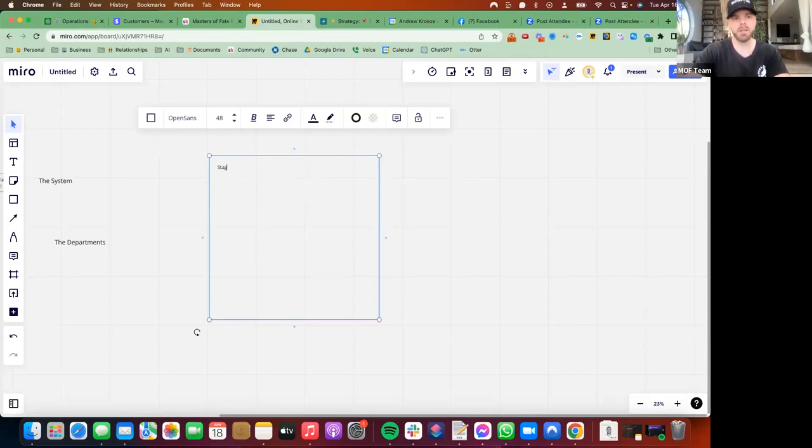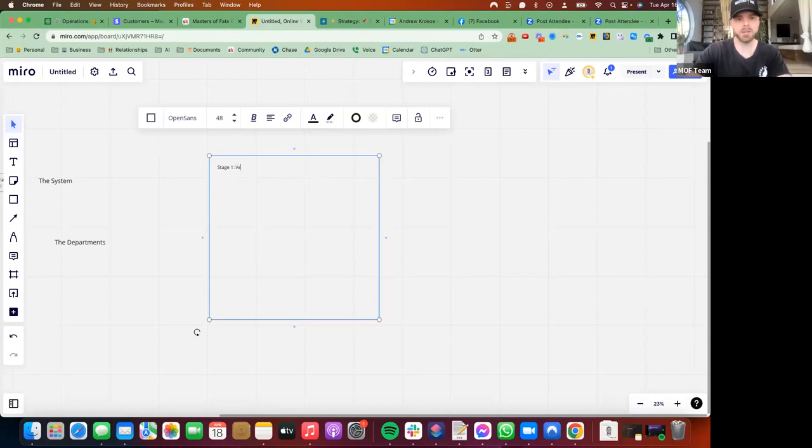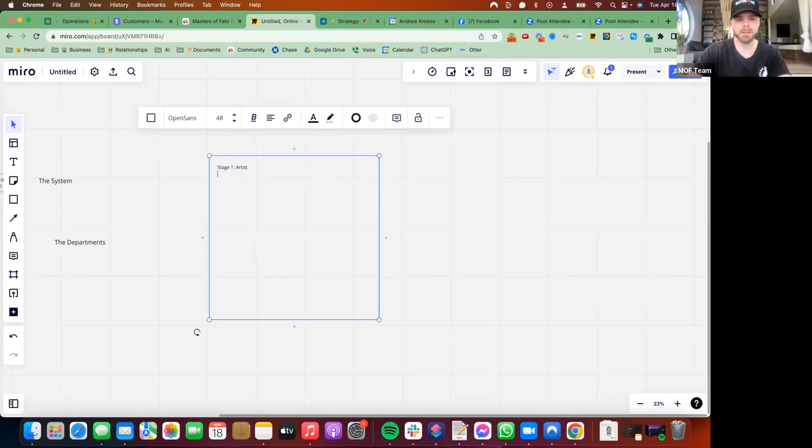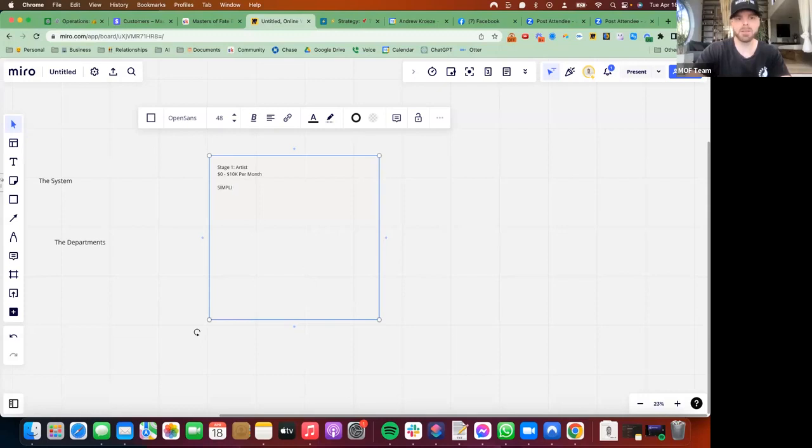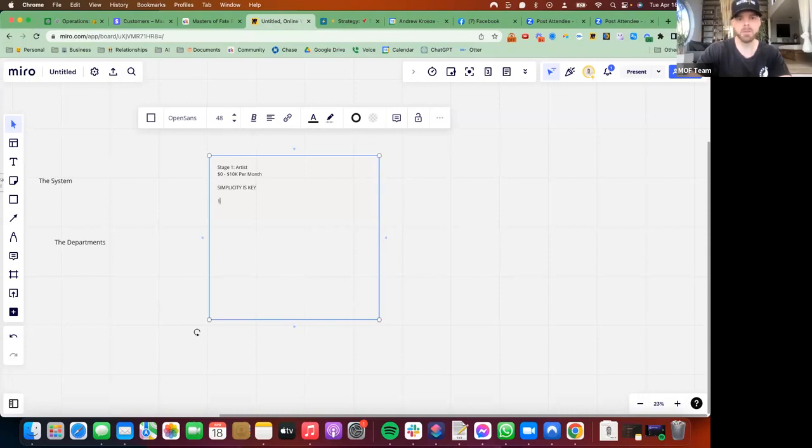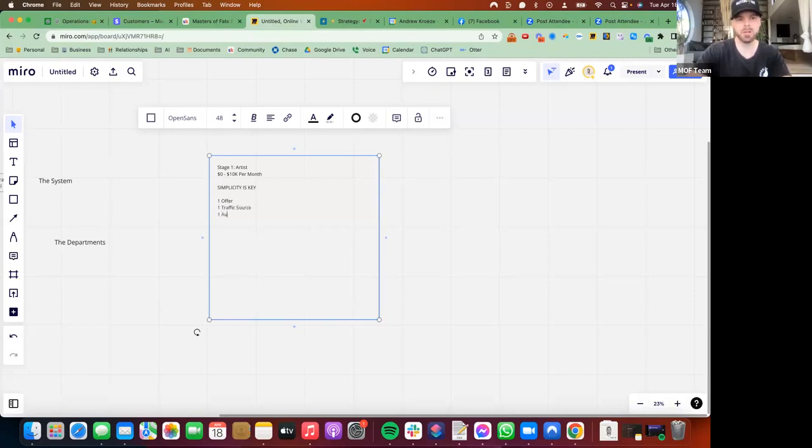Stage one, which I call artist, is $0 to $10,000 per month. Simplicity is key for all these stages. One offer, one traffic source, one audience, one way to convert to sales calls.